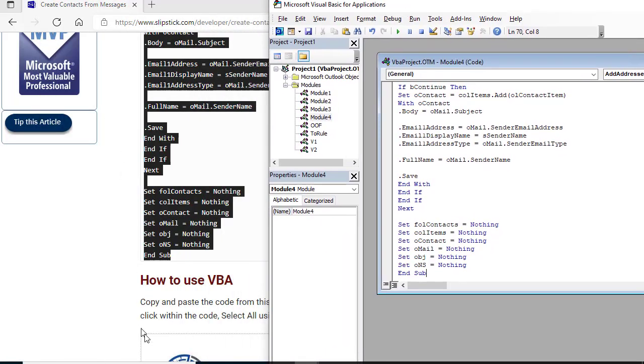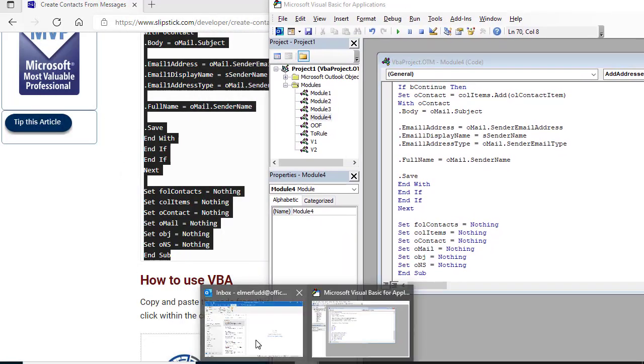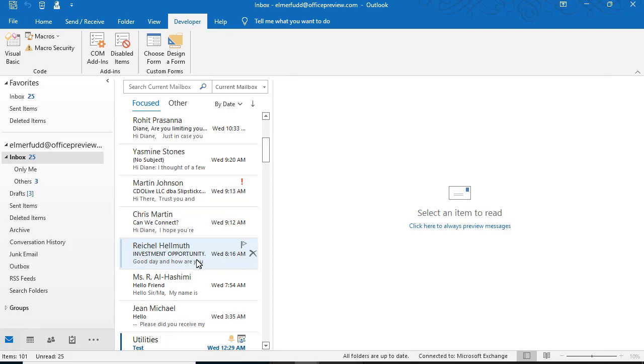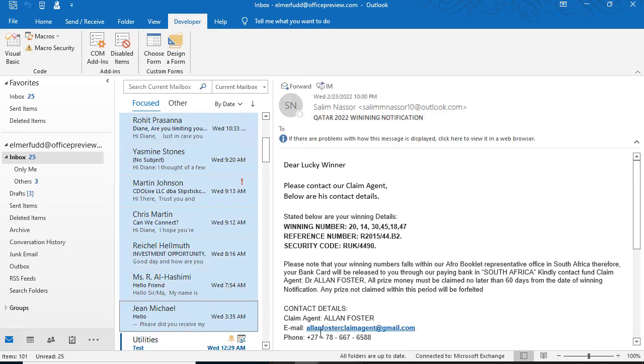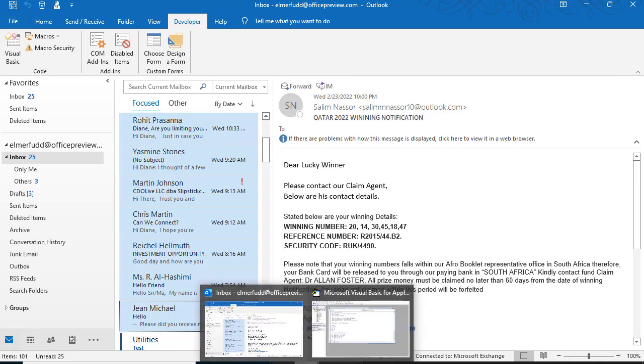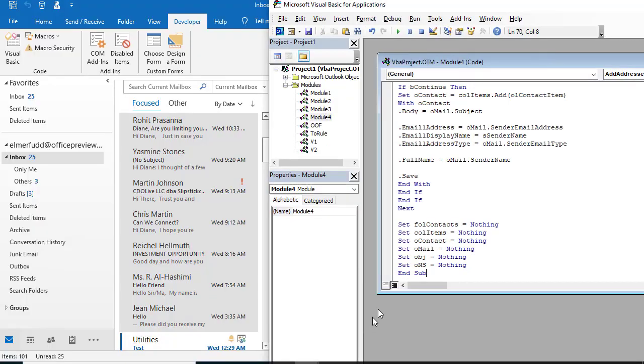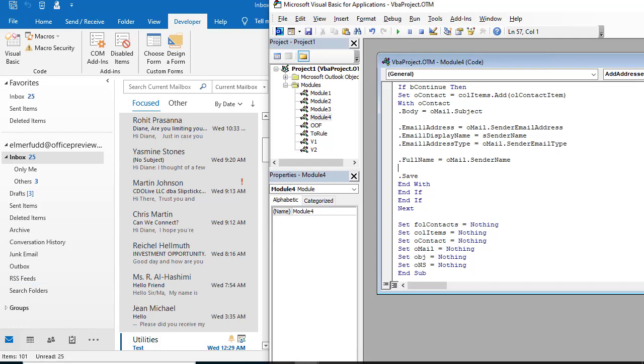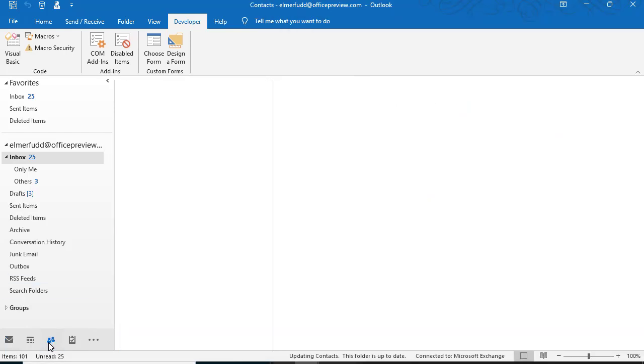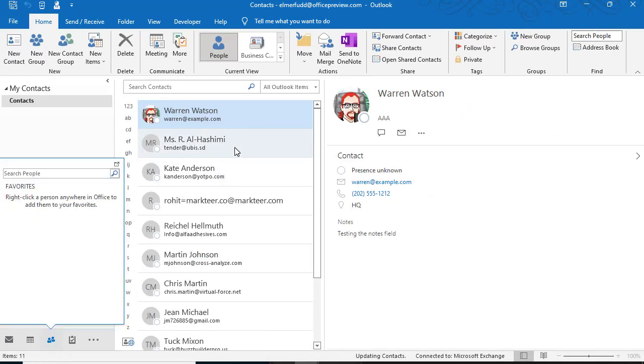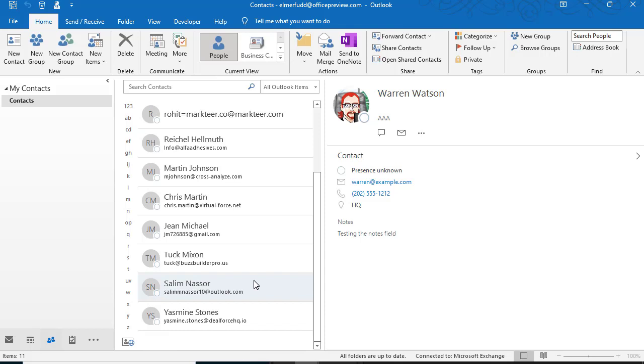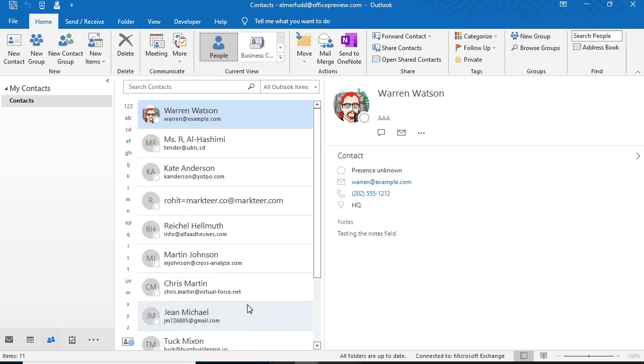Now we go back to Outlook, select the contacts that we want to save. Select the messages that we want to save the contacts for and then we run the macro. And it created contacts for all those addresses which are all spammers. Here we go.